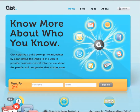Hey everybody, this is TA McCann, founder and CEO of GIST. I'm here to share with you a couple of tips on how I'm getting the most out of GIST and getting the most out of my network.